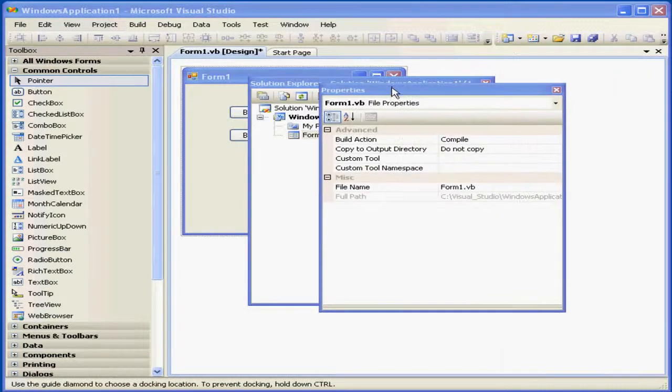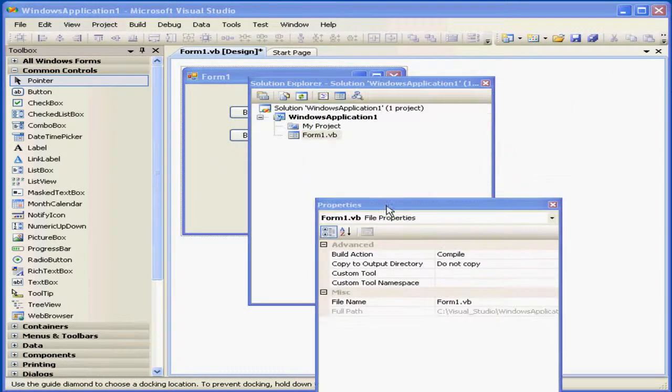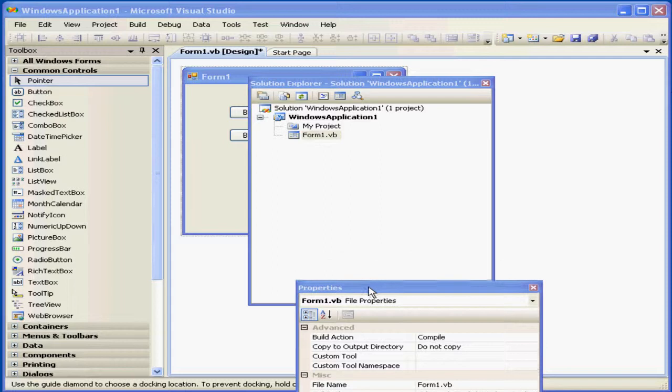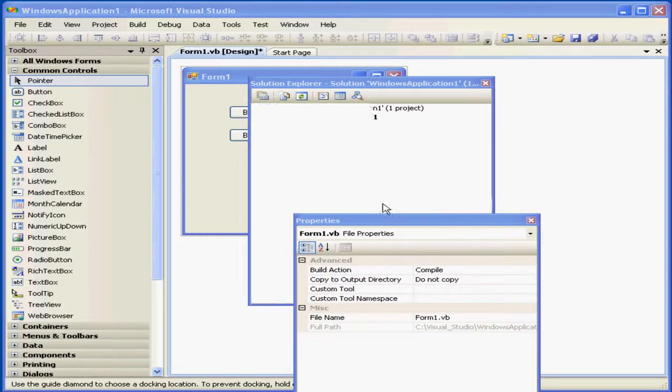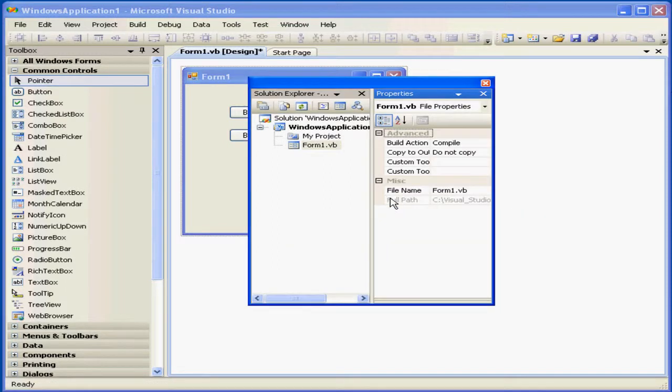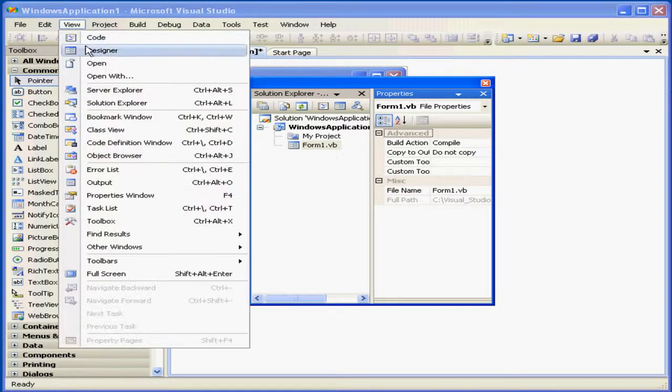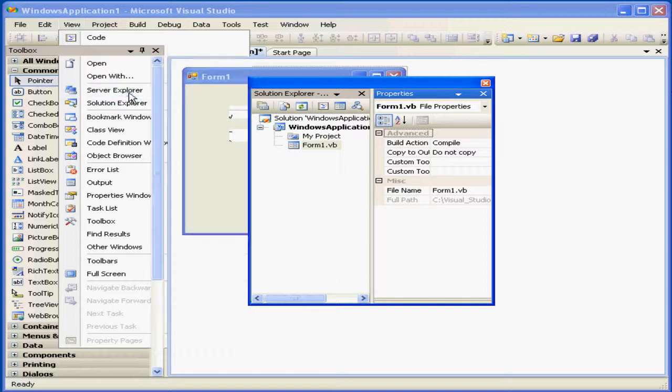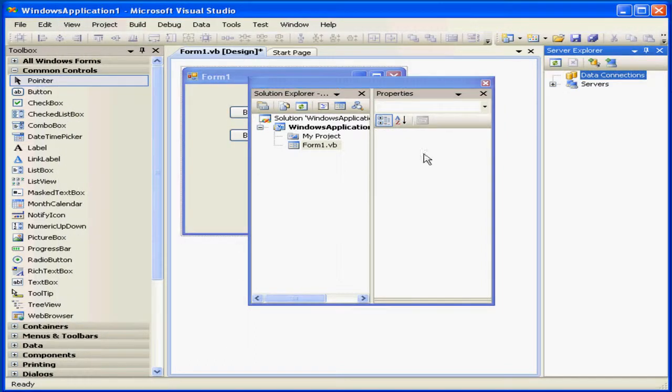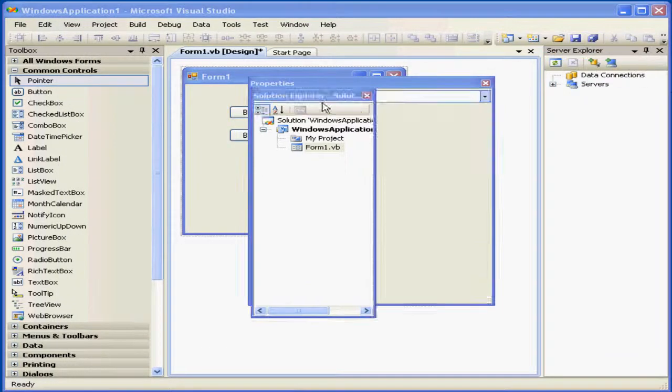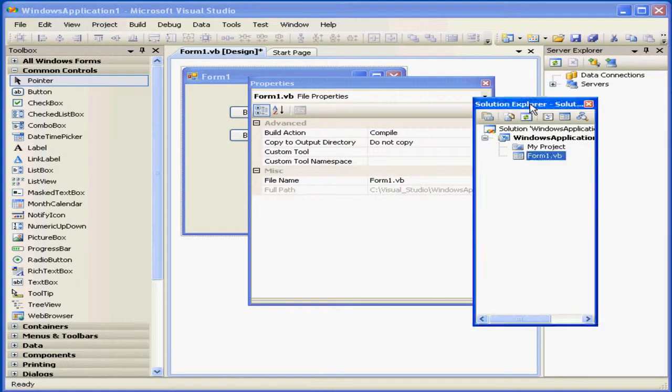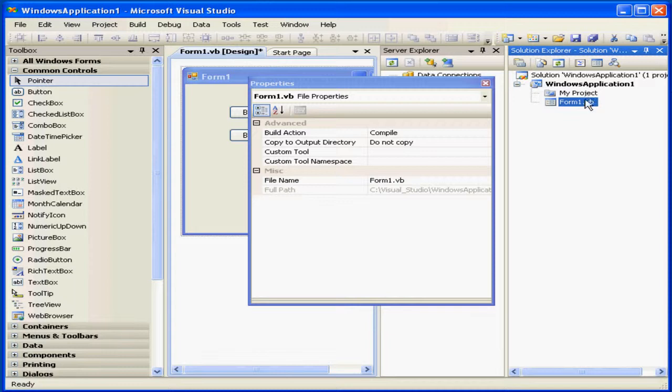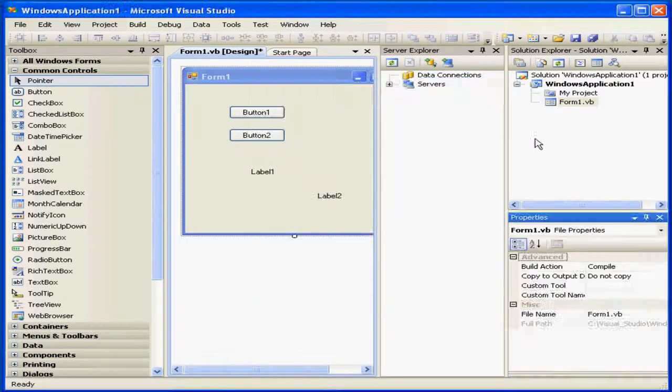If I undock the Properties window, it can be docked inside the Solutions window, as you see here. When I double-click, the windows dock automatically.